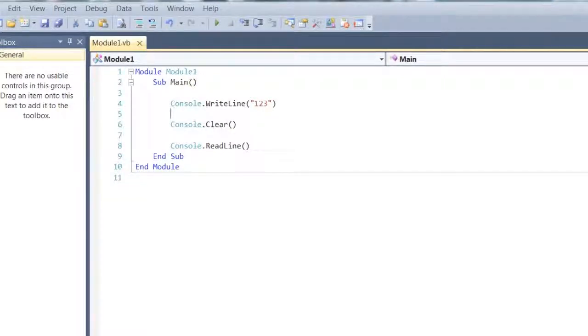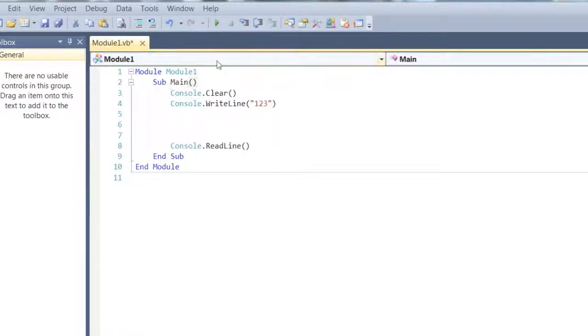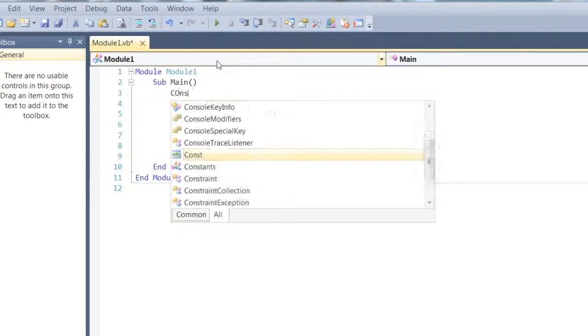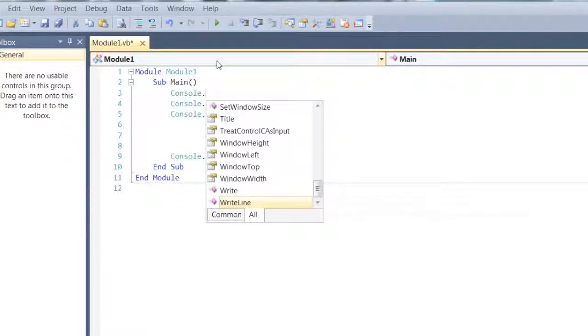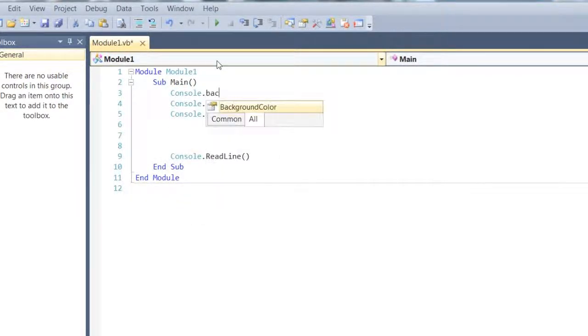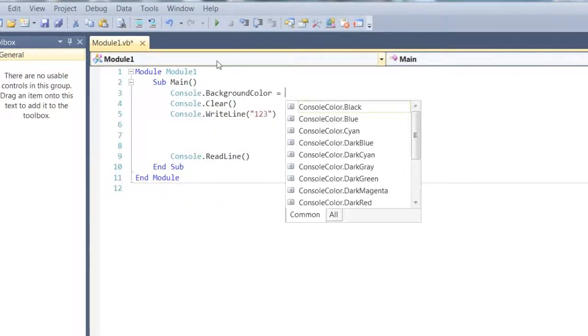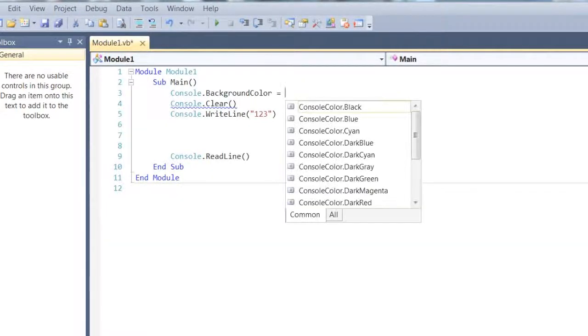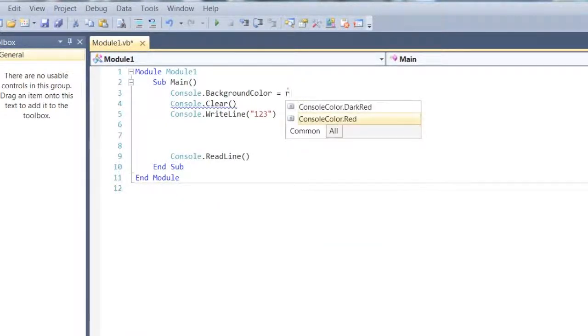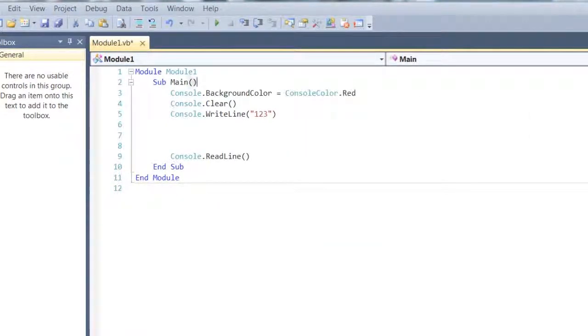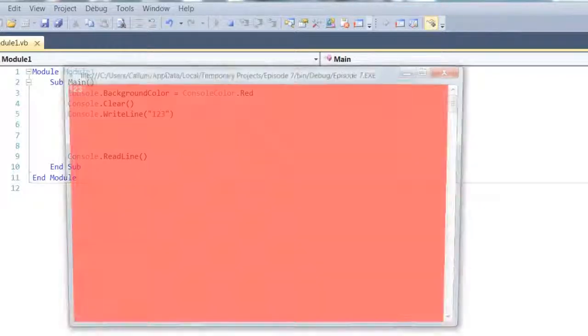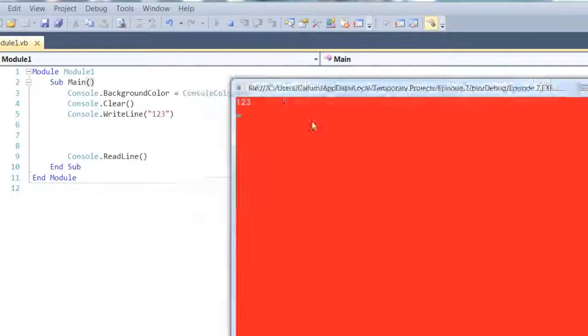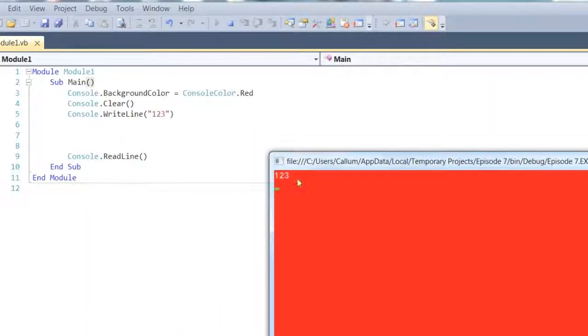One cool trick you can do, if I move this up to the top here, it doesn't need to be at the top. If you do console.backgroundColor, it's equal to, let's say it's red, then it makes the whole window red, rather than just the selected text, which is quite nice.